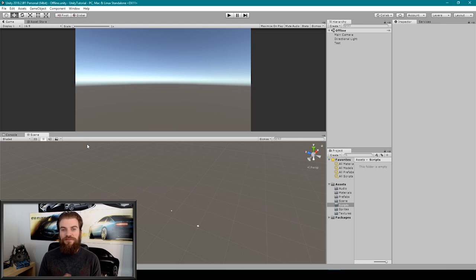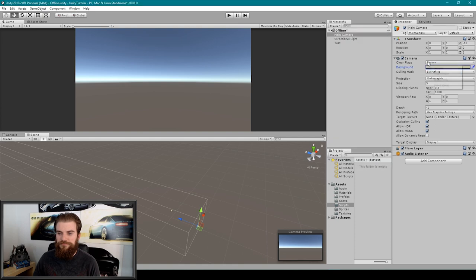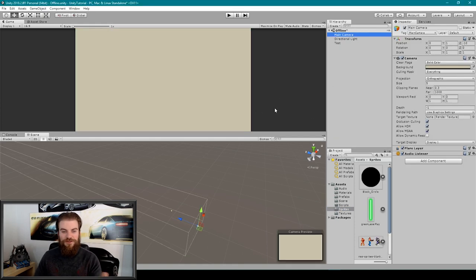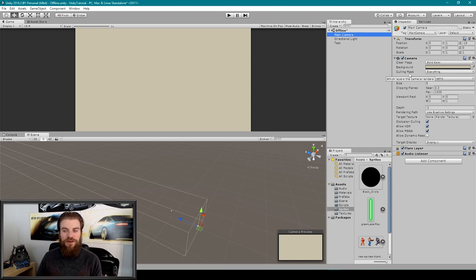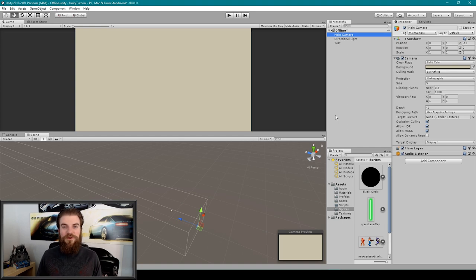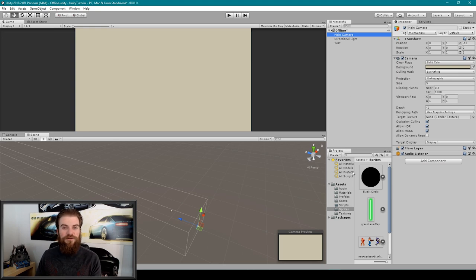Here I have Unity open and the first thing I'm going to do is set up our project so that it somewhat resembles the game Happy Glass. I changed our main camera so that it's projecting in orthographic — in other words, capturing a 2D image — and then I changed the clear flags to solid color and set the background color to an off-white. The only thing you'll need for this tutorial is some sort of 2D image, like a ball or character. Here I have a plain black circle for the ball that we're going to roll down the line we draw.